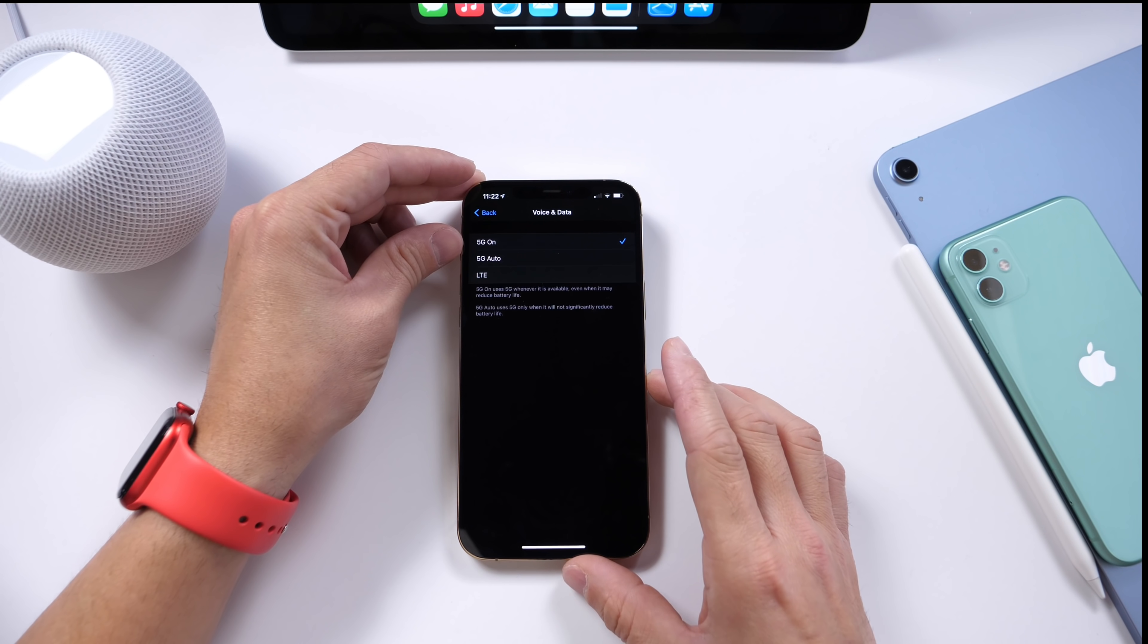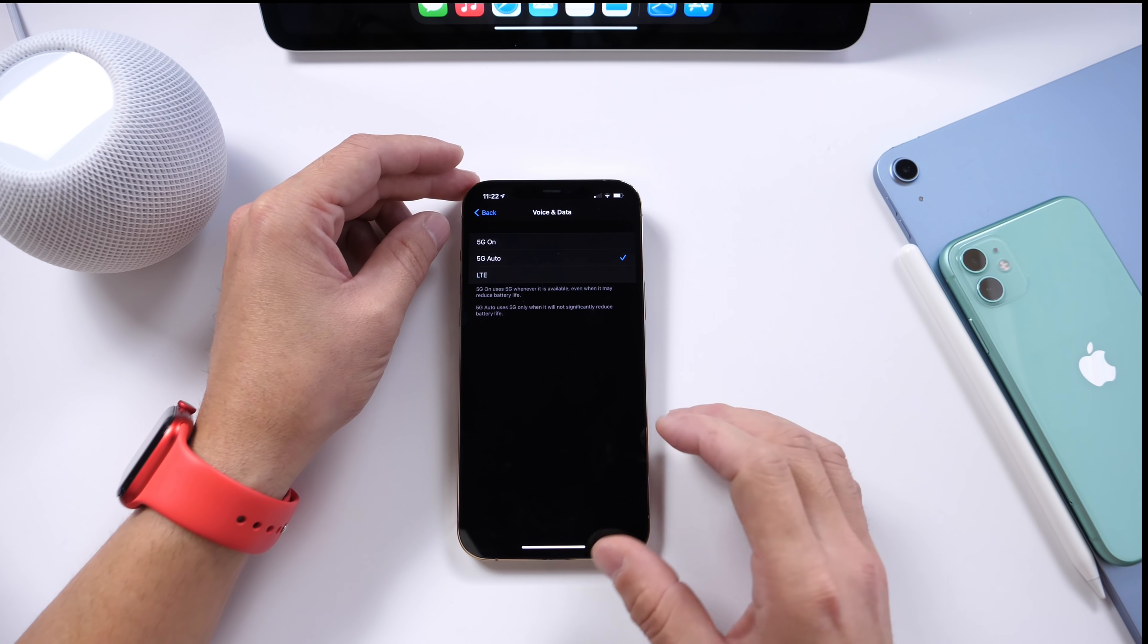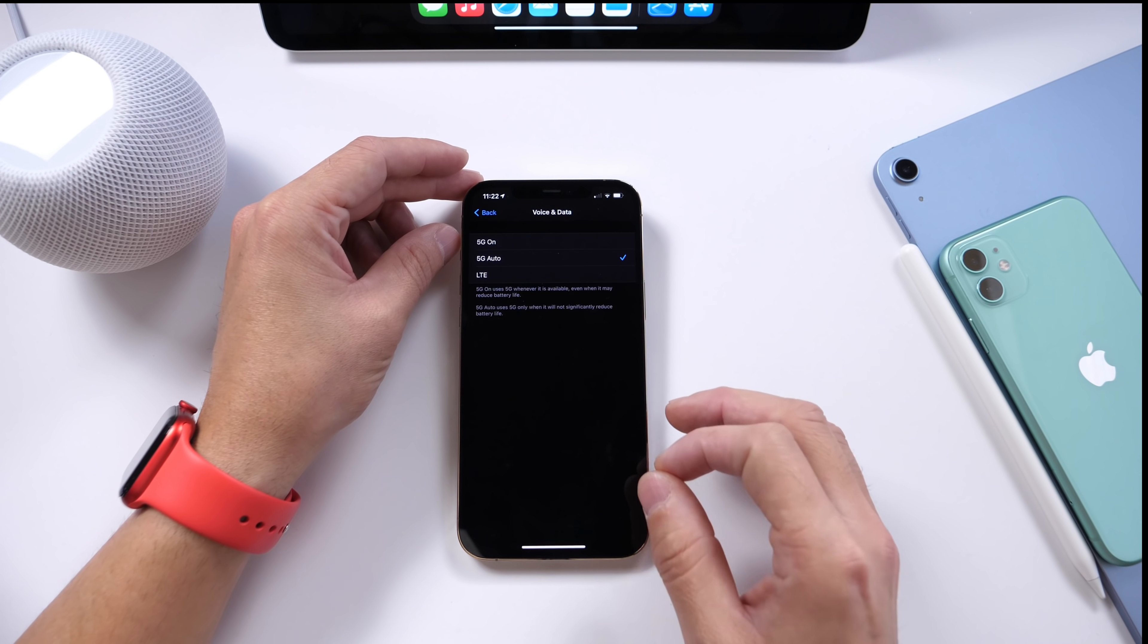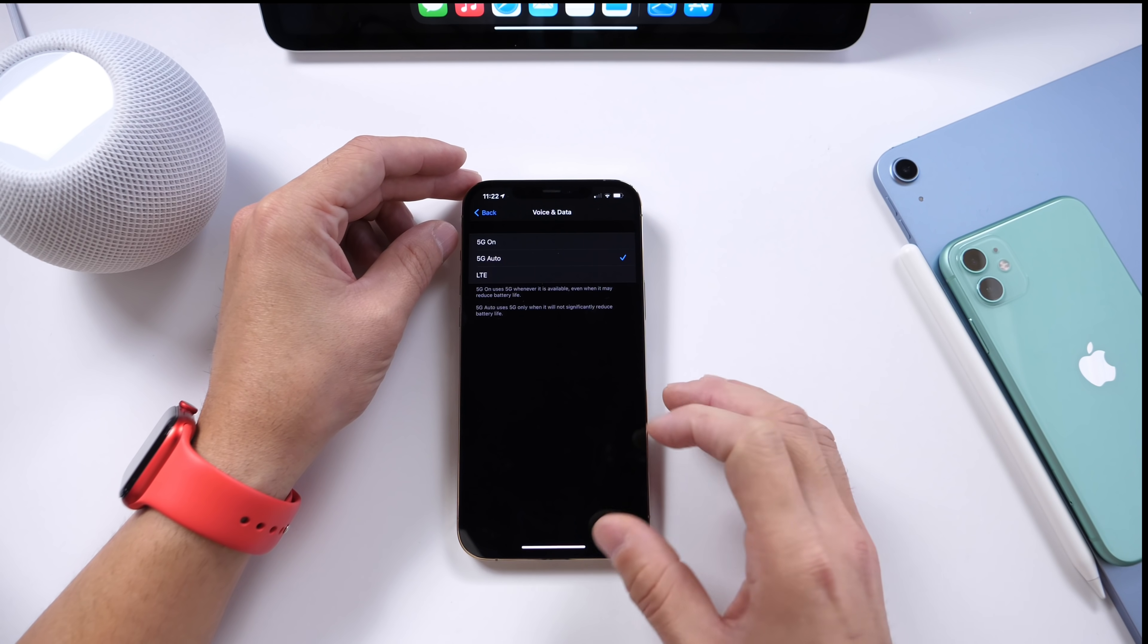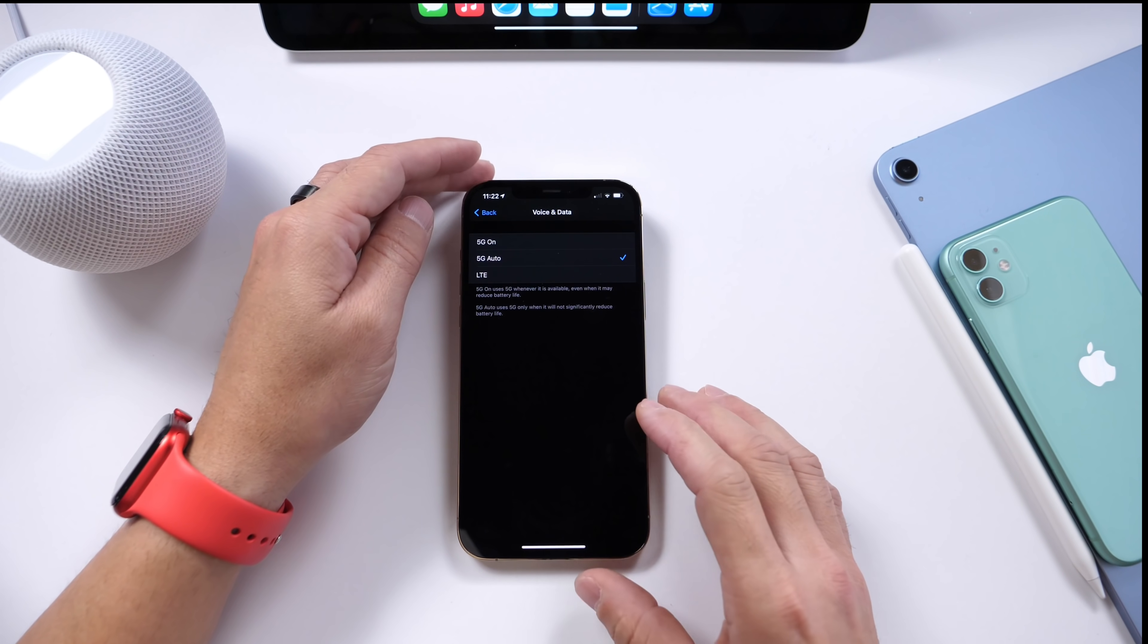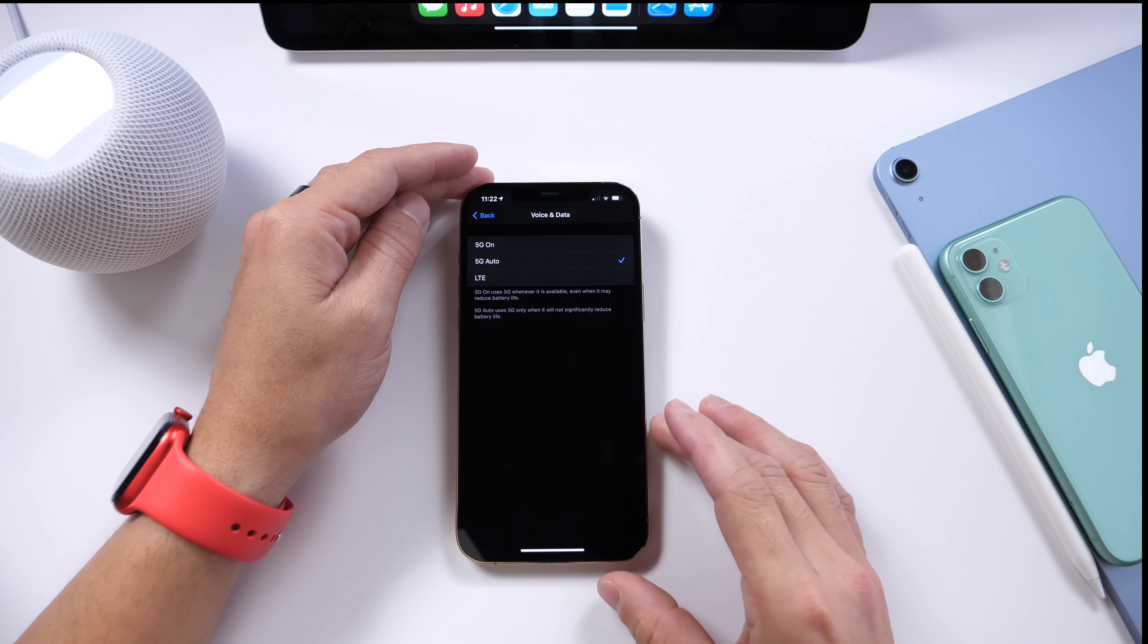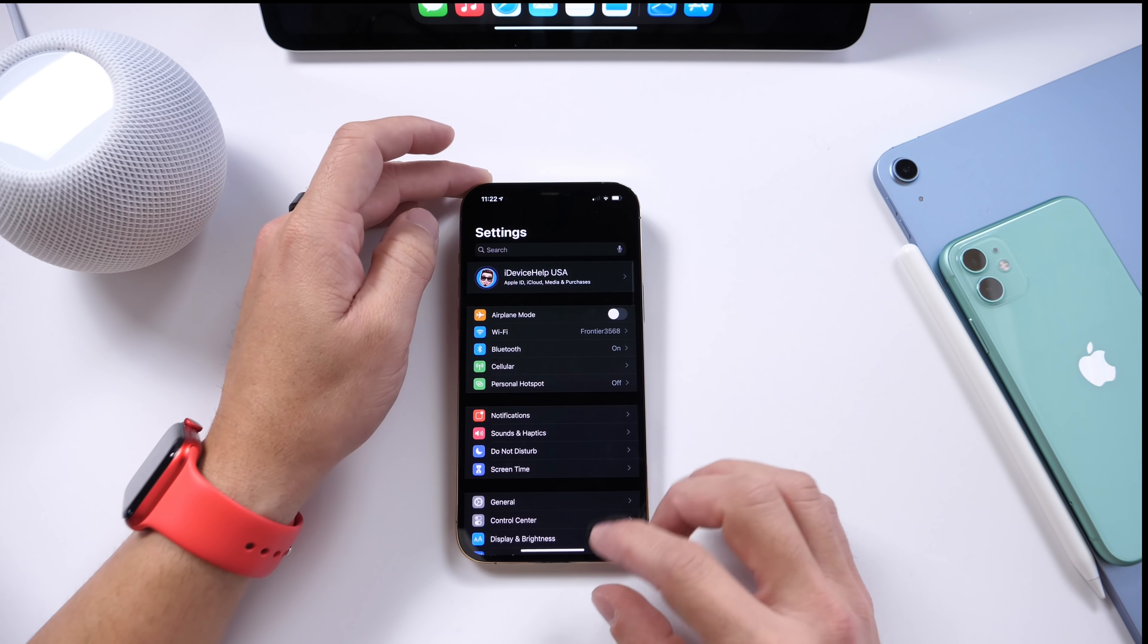Unless you live in a 5G area where you know you have 5G and it's working perfectly fine, I always recommend just going to 5G automatically, because again 5G just really takes up the battery on your iPhone and is constantly searching for that network connection if you don't have 5G, and it's definitely a bad user experience.